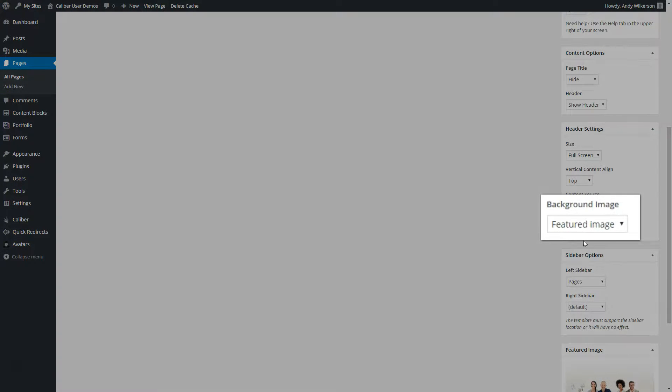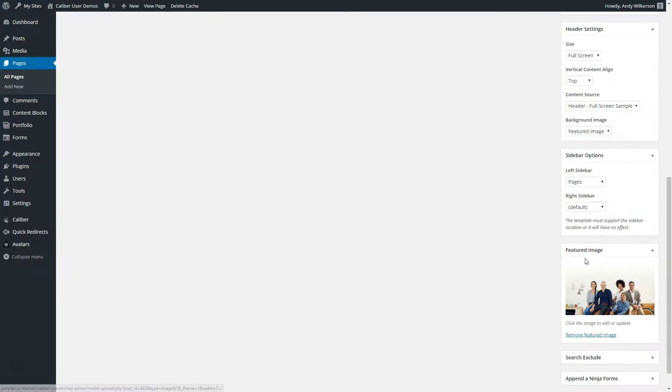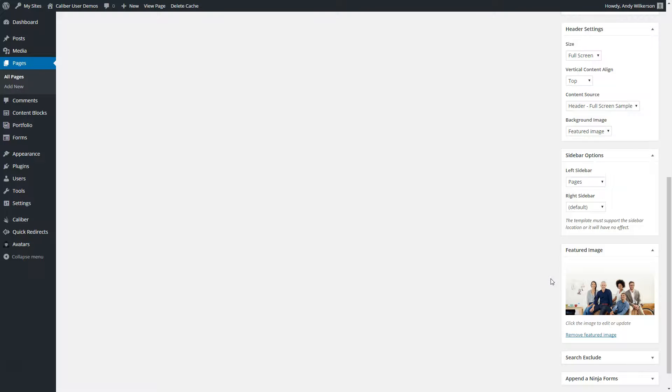Our background image is the featured image, which we can see here. In some cases, you may need the featured image to be something other than what's shown in the background of your header. This might be the case for a blog post or some other situation where you need slight differences in these images or for a very specific purpose.